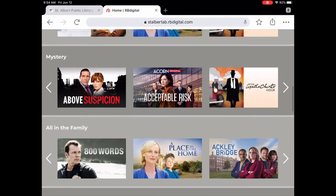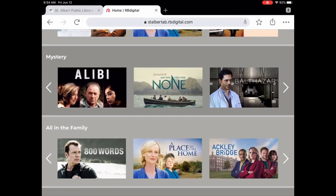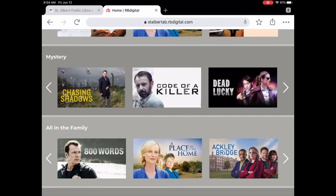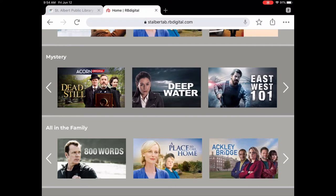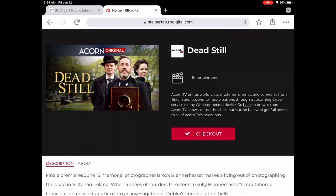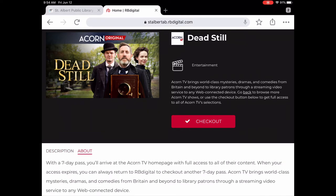We're going to browse through the Mystery category. Let's say I'm interested in watching Dead Still. We tap on that, and this shows you what the TV show or movie is about — there's a description underneath. The About section talks about what your seven-day pass gives you access to. We still haven't checked out a seven-day pass yet — that happens when you tap Checkout.